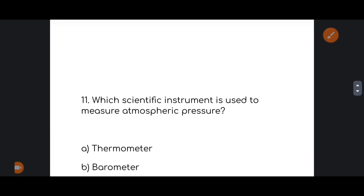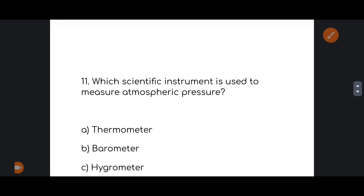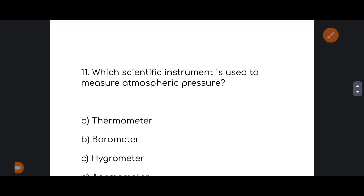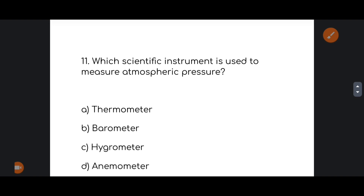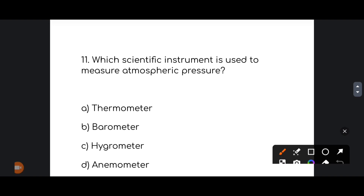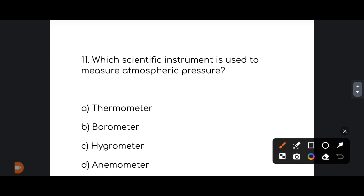Next: which scientific instrument is used to measure atmospheric pressure? The correct option is option number B: Barometer. Barometer is the correct answer.